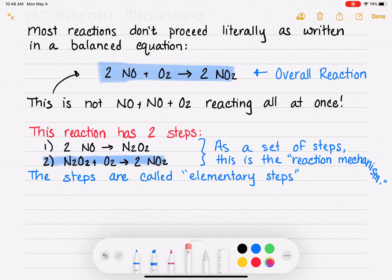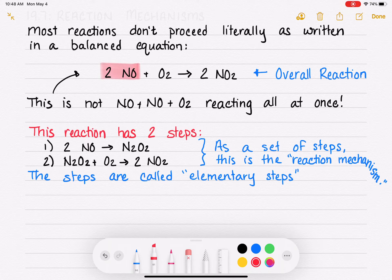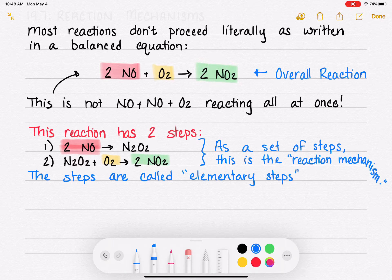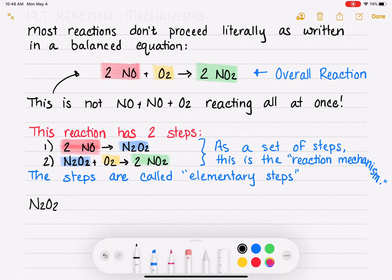In this reaction, the reactants are NO and O₂, and the product is NO₂. Then we have N₂O₂, which is a product of elementary step number one and a reactant for elementary step number two. Any molecule like N₂O₂ that appears in the reaction mechanism but not in the overall reaction is called an intermediate.